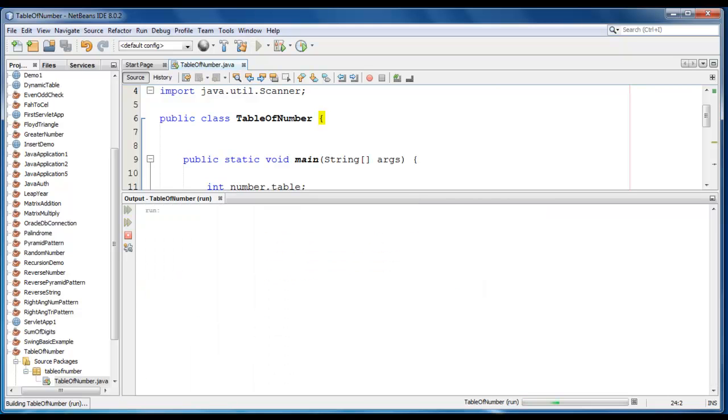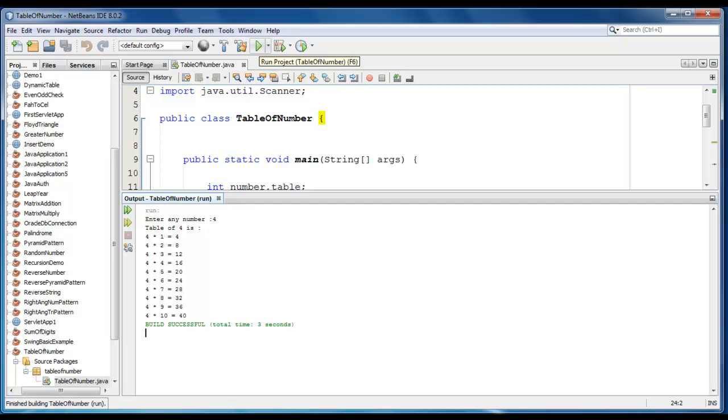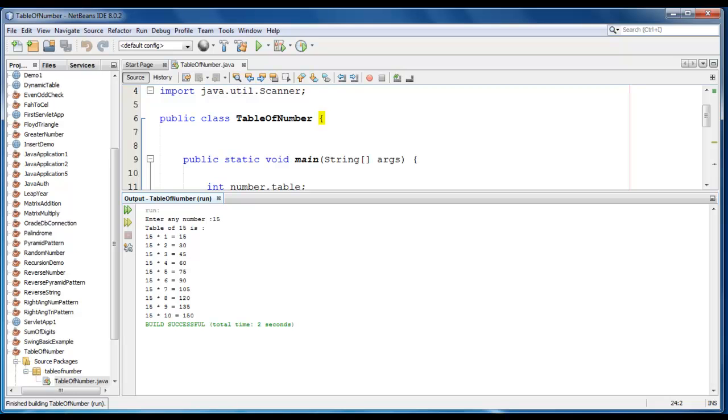Now go to test the application. Let me enter a number like 4. So you can see that table of 4 is printed in a tabular format. Table of 4 is 4 into 1 is equal to 4 and so on. Let me test with another value like 15. So 15 table is printed.